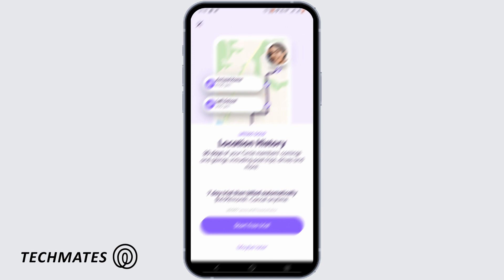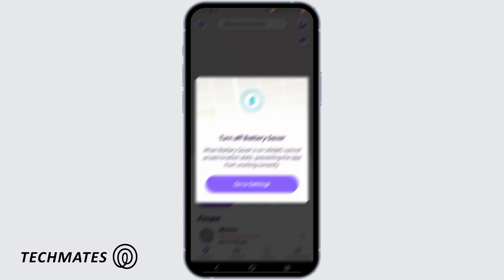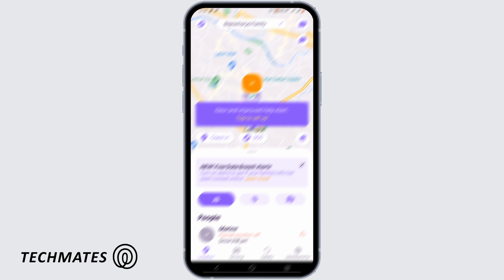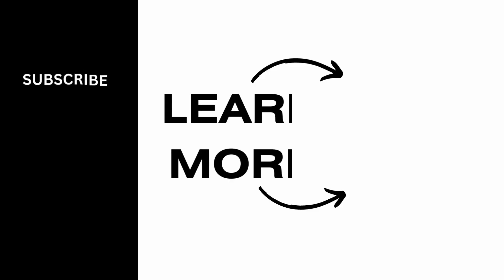You can turn off battery saver or skip it. Just like that, you'll be sharing your live location with the friends and family you trust. Hopefully this video was helpful — thank you so much for watching.